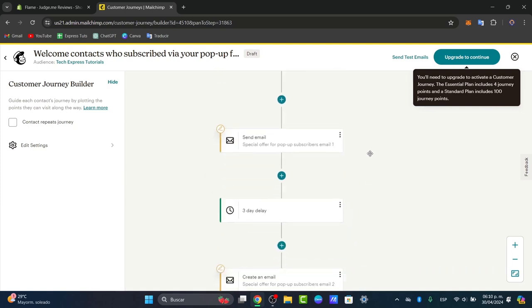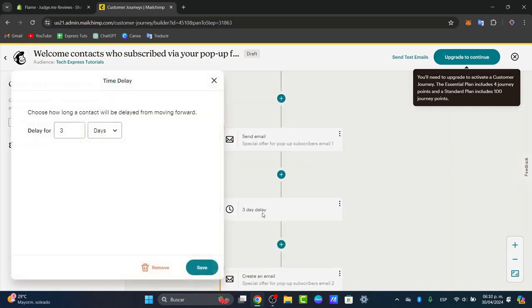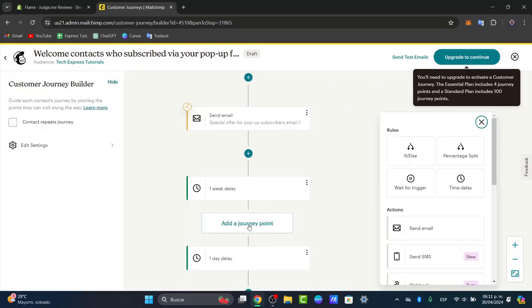Here should be, let's say for example, like a three-day delay. In this case, I'm going to change it to a delay of one day, and you can change the journey and the rules.